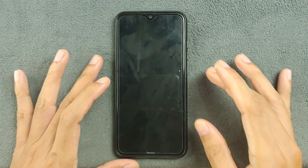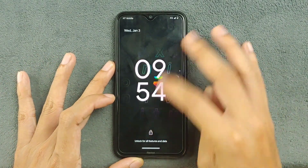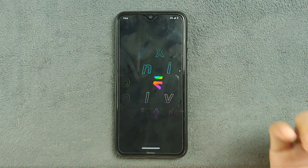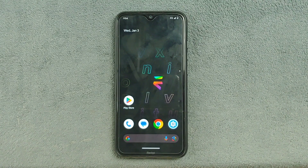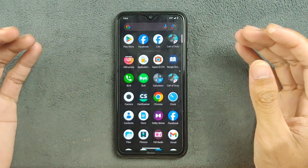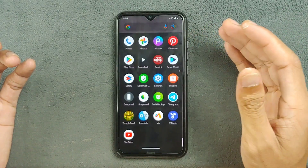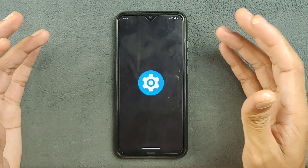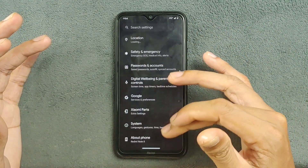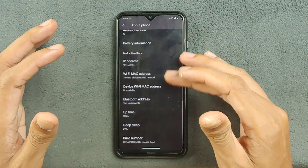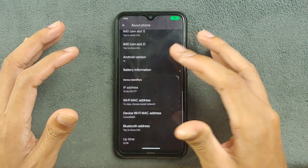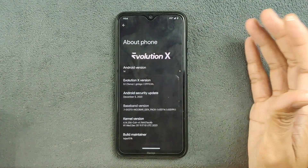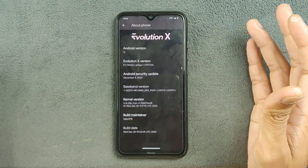Hey guys, welcome back to another new video. In this video we are going to try out the updated version of Evolution X ROM for Redmi Note 8. Last time we tried a variant based on Android 14 and that was not really a good one. After that I tried Drift Face ROM which worked pretty well. Today we have Evolution X based on Android 14, version 8.1, released last month. As you can see here: Android version 14, 8.1, and December 5, 2023.